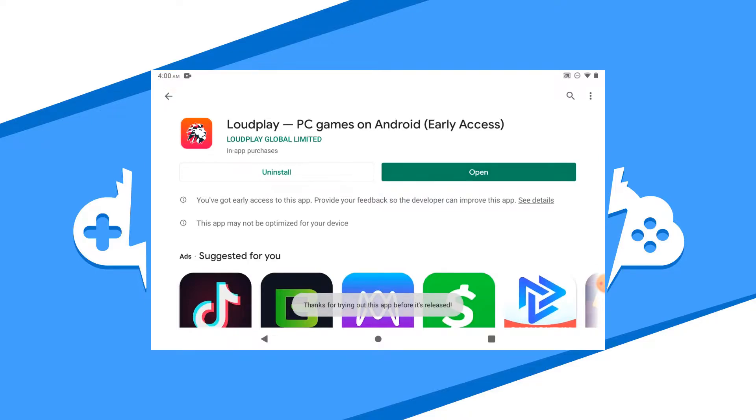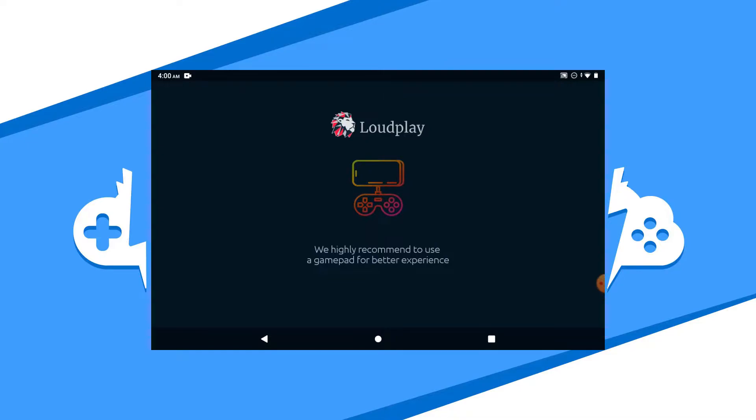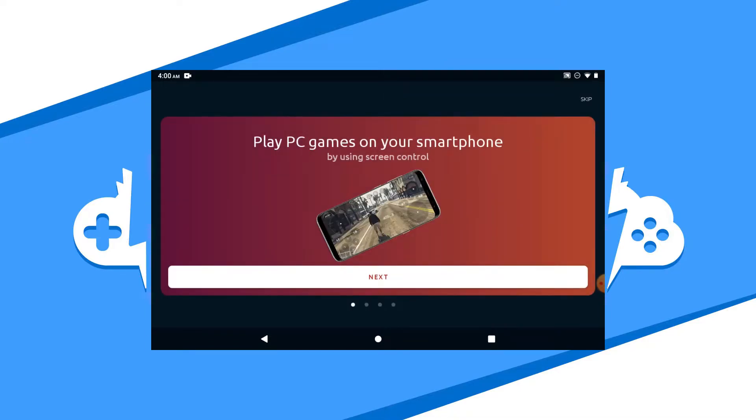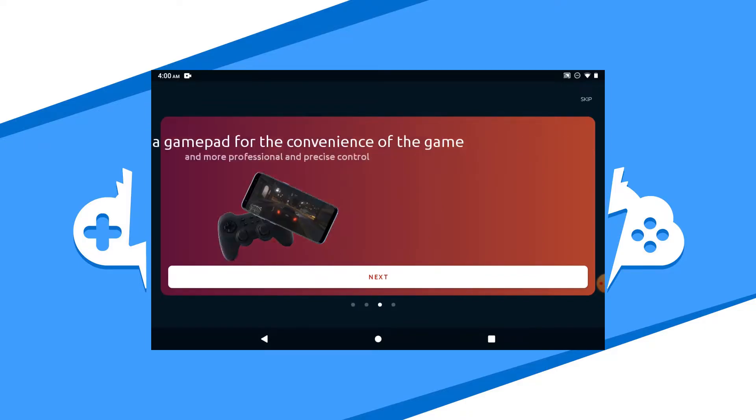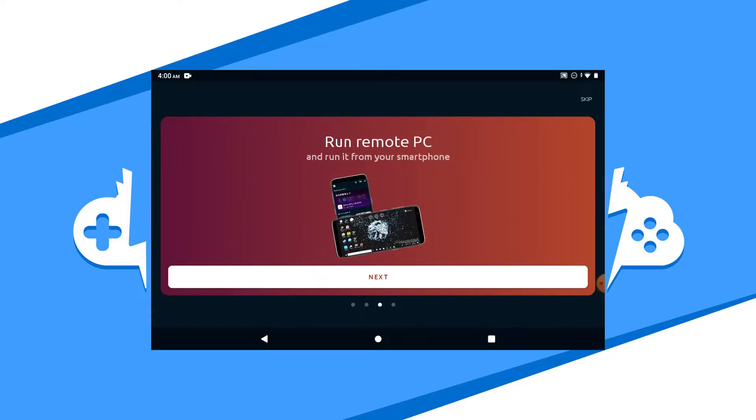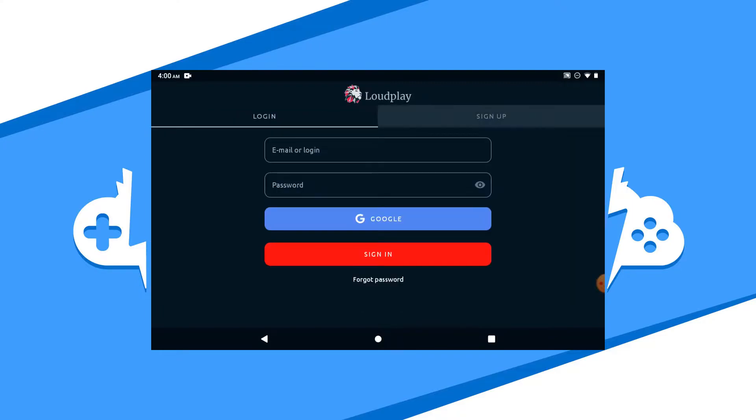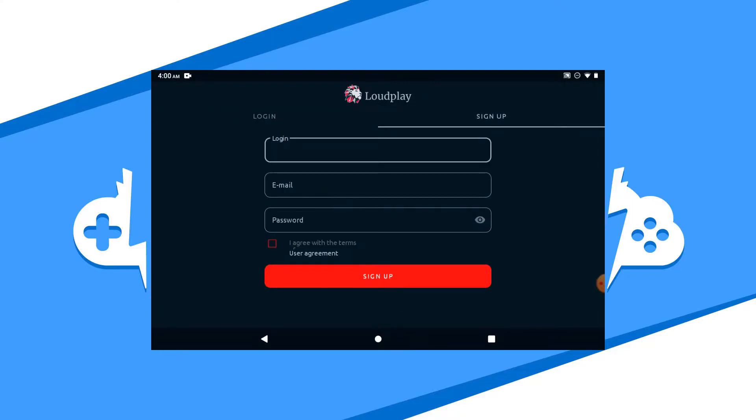Now you do need to have a registered login and subscription to play games on Loudplay. Please note that this mobile subscription is separate from the desktop subscription. You have to purchase this one even if you have a subscription going for the desktop version. Log in with your Loudplay account and you will be forwarded to the dashboard.